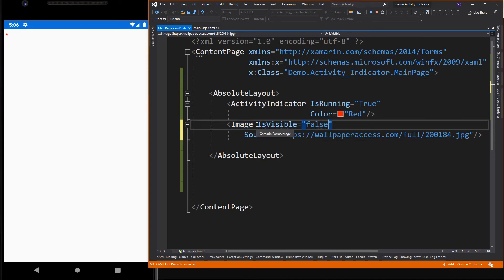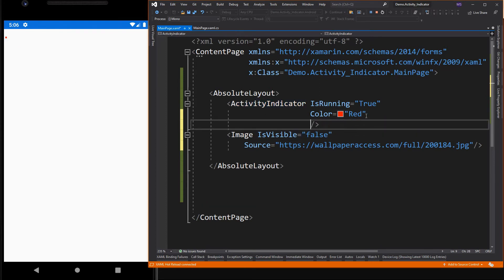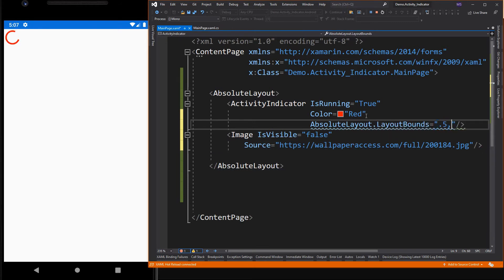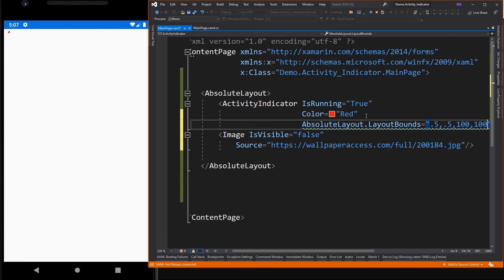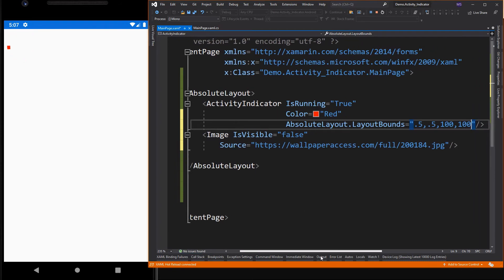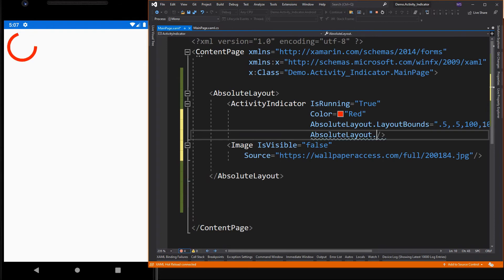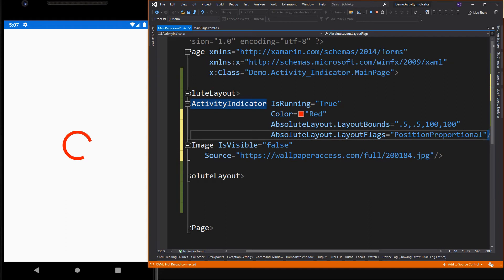Here is our Activity Indicator. By default, the position of the element is always at the upper left corner of the screen. Let's set this indicator to the center. For the position of the Activity Indicator, I used a proportional value for its top left position, then an absolute value for the size.